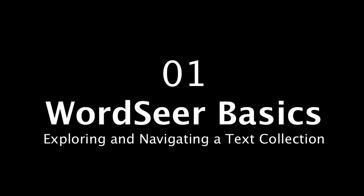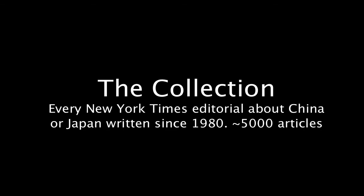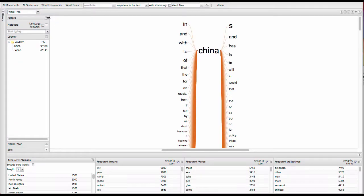Welcome. This short video will explain the basic concepts you need to know to use WordSeer to analyze text. The collection we'll be analyzing in this demo is a set of all the New York Times editorials about China and Japan published over the last 30 years. There are about 5,000 of these.